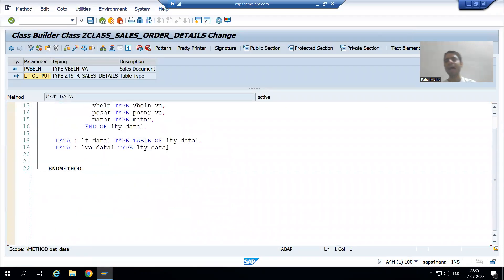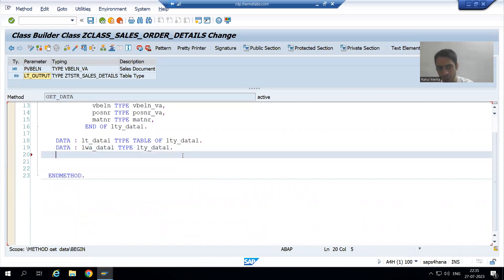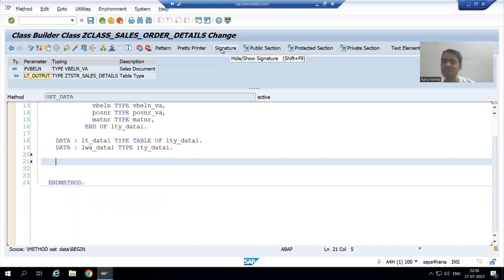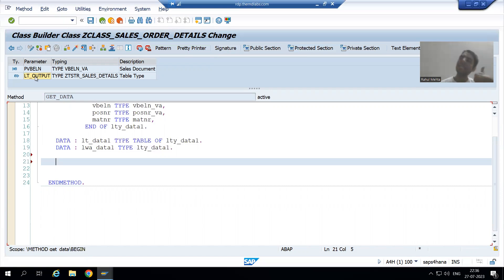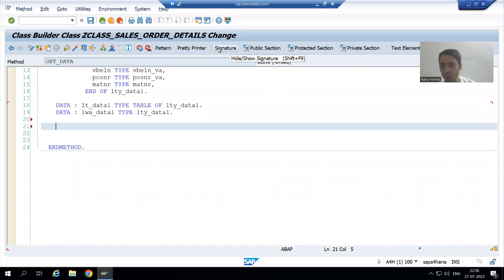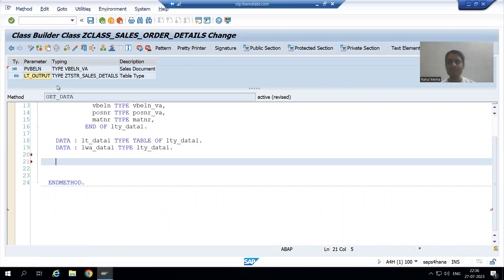Now we will write the logic. Our two structures, two internal tables, and two work areas are ready. Whenever you are writing the logic in a class method, always click on the Signature button so that you can see the parameter names carefully, otherwise you will make spelling mistakes. Click on Signature and you will see all the parameter names, and we can proceed with writing the logic.